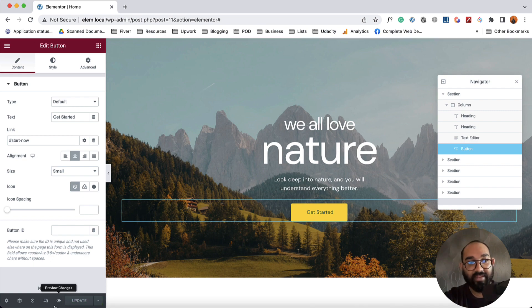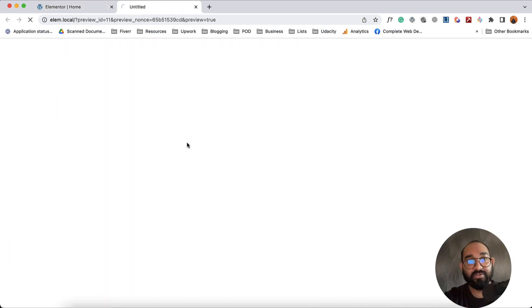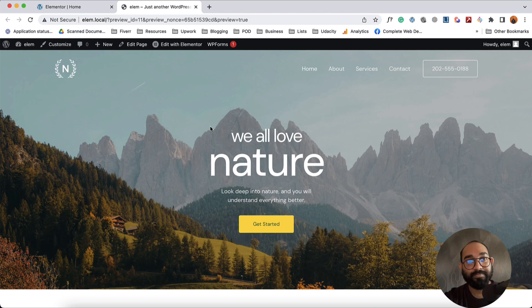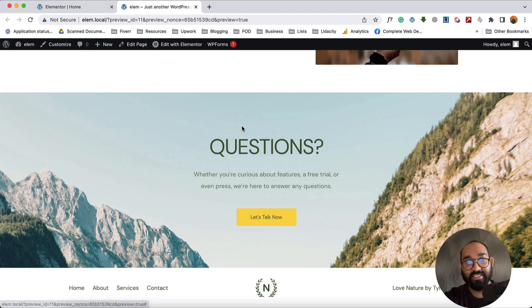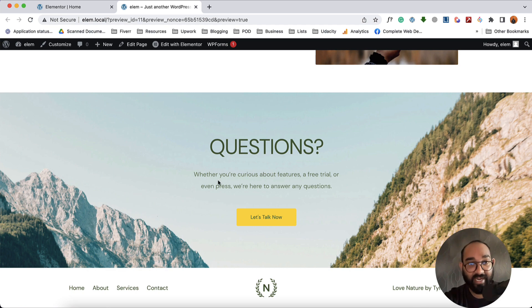and if I preview this website in a new tab, if I click here on Get Started, just take a look, it is taking us to that specific selected section. So this is how you have to do anchor linking.